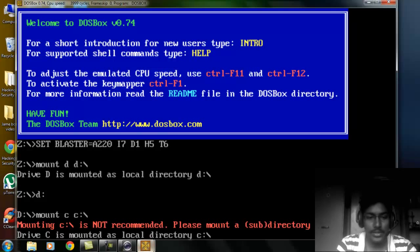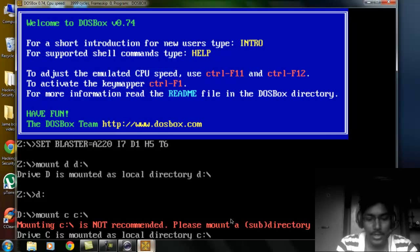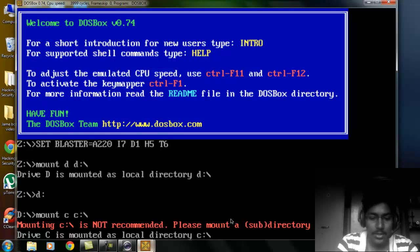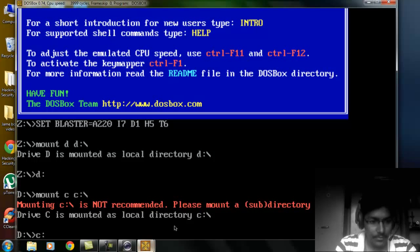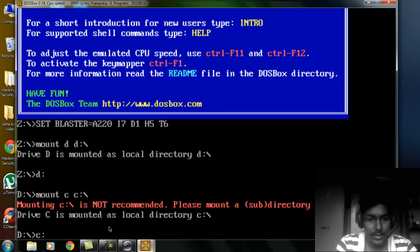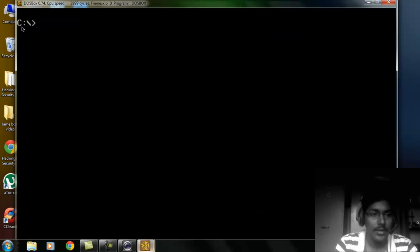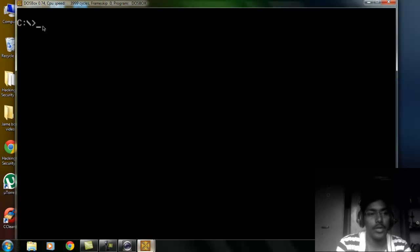It says not recommended or something like that, but it can be mounted. Then just type C colon enter. And now you can see this C drive has been mounted.